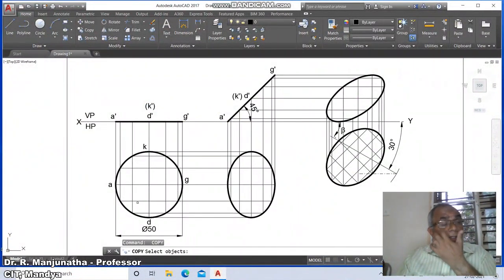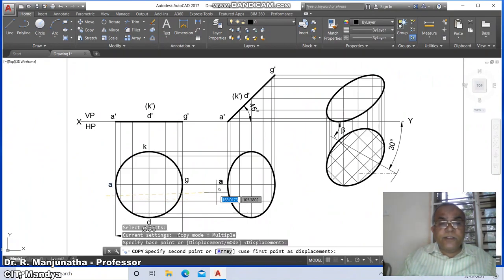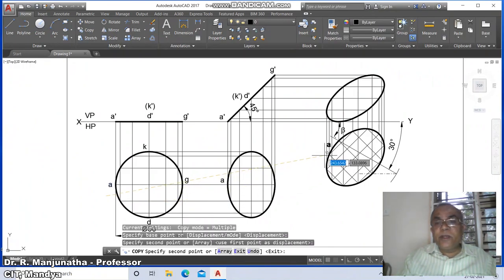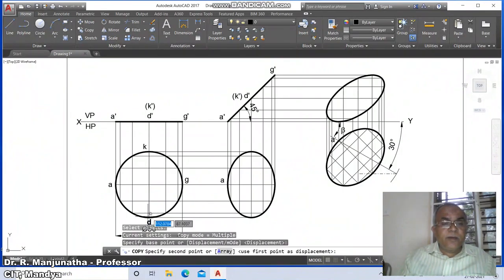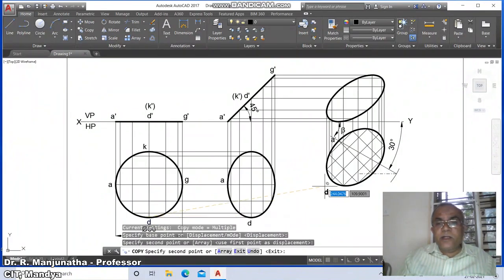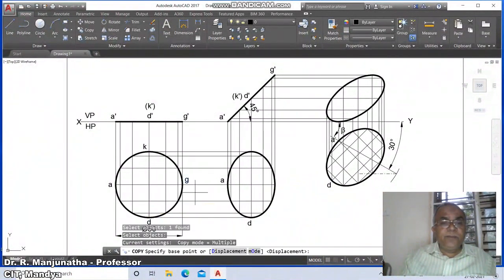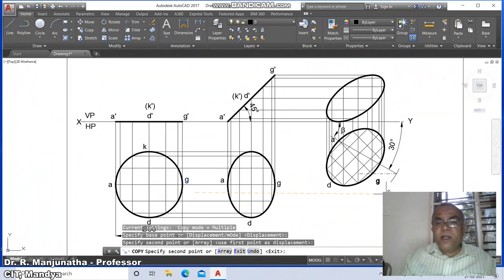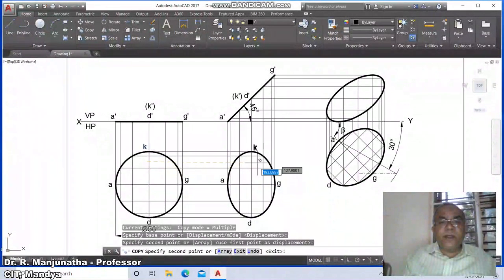Similarly take A and copy it here, and that A should go here. Similarly copy D here and that D should be here. Similarly copy G here and that G will come here. And similarly K has to be placed here and also here.